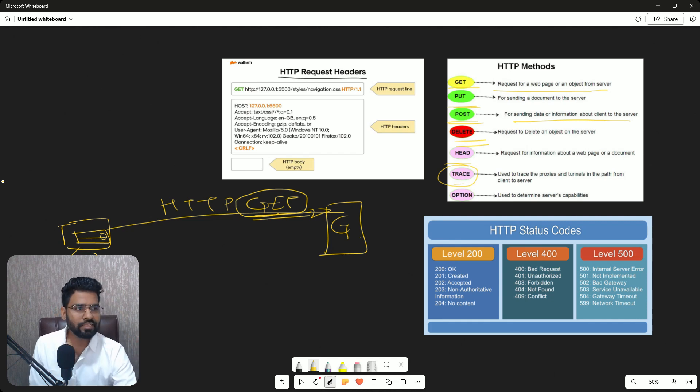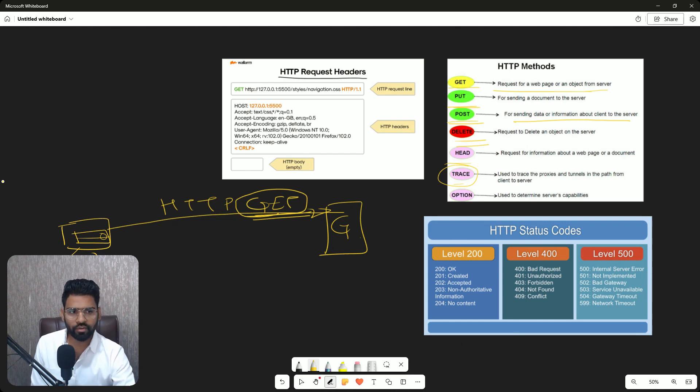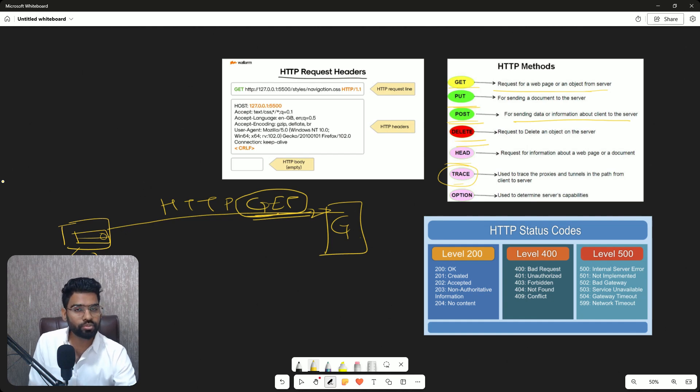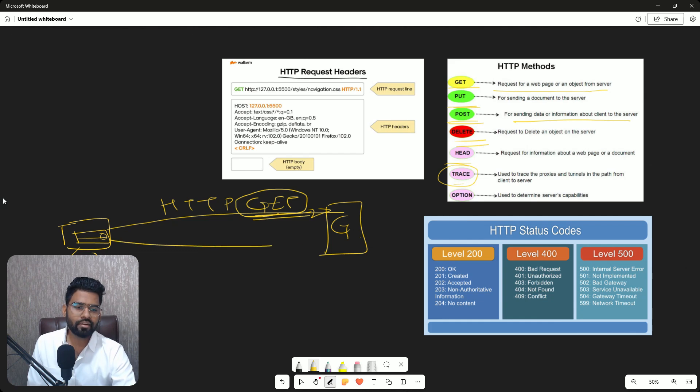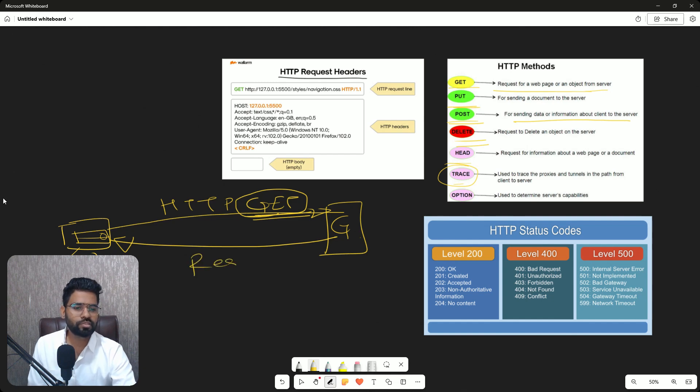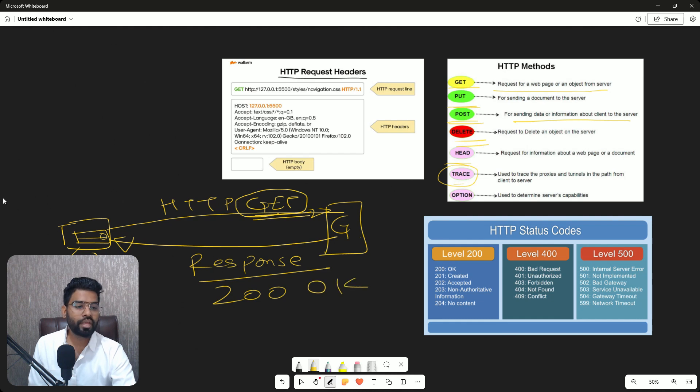And then if you are authorized to see those content and if the server is ready to talk to you and ready to share those data, you will get a response code reply with the response code. This is called response.